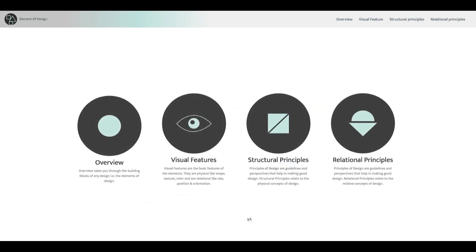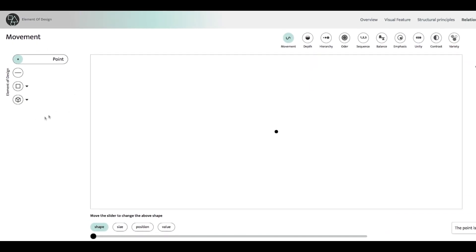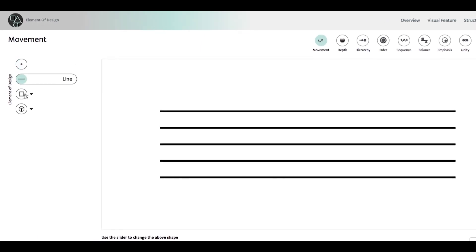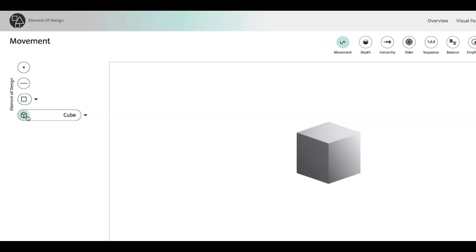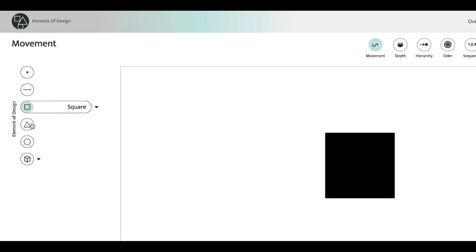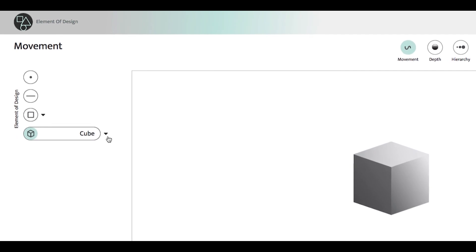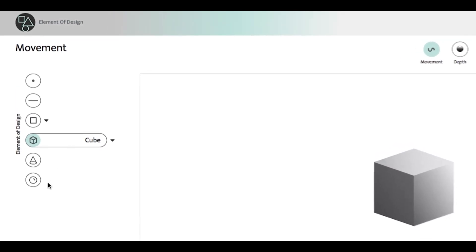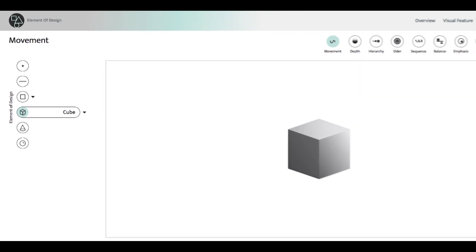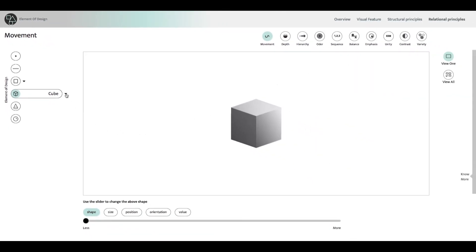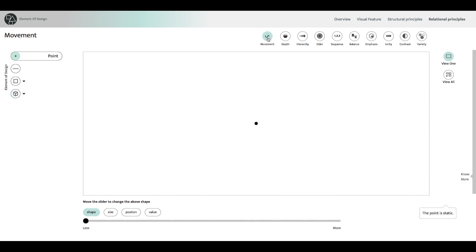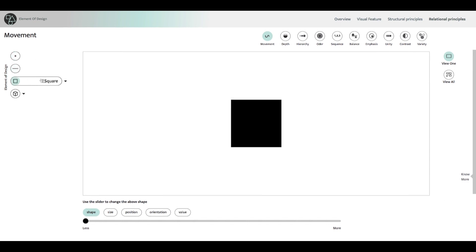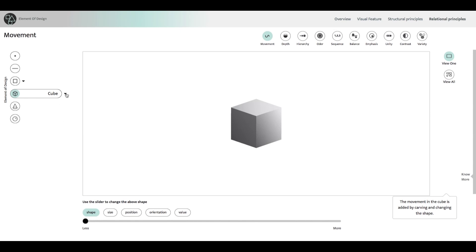Let's see how to navigate through the tool. To select an element, go to the left panel. This panel has icons of point, line, planes, and volumes. Plane expands to three basic planes, square, triangle, and circle, while volume expands to cube, cone, and sphere. You can study visual features and all the principles of design using each of these elements. You can also focus on one concept and study how each element behaves. For example, movement can be studied by studying movement of point, movement of line, of all the three basic planes, and of all the three basic volumes.